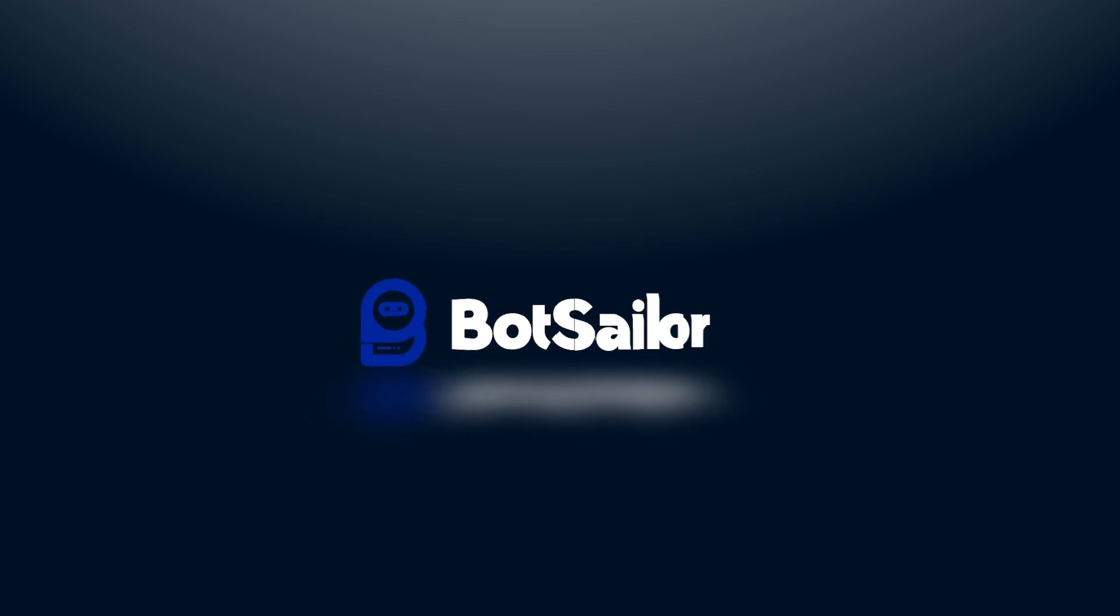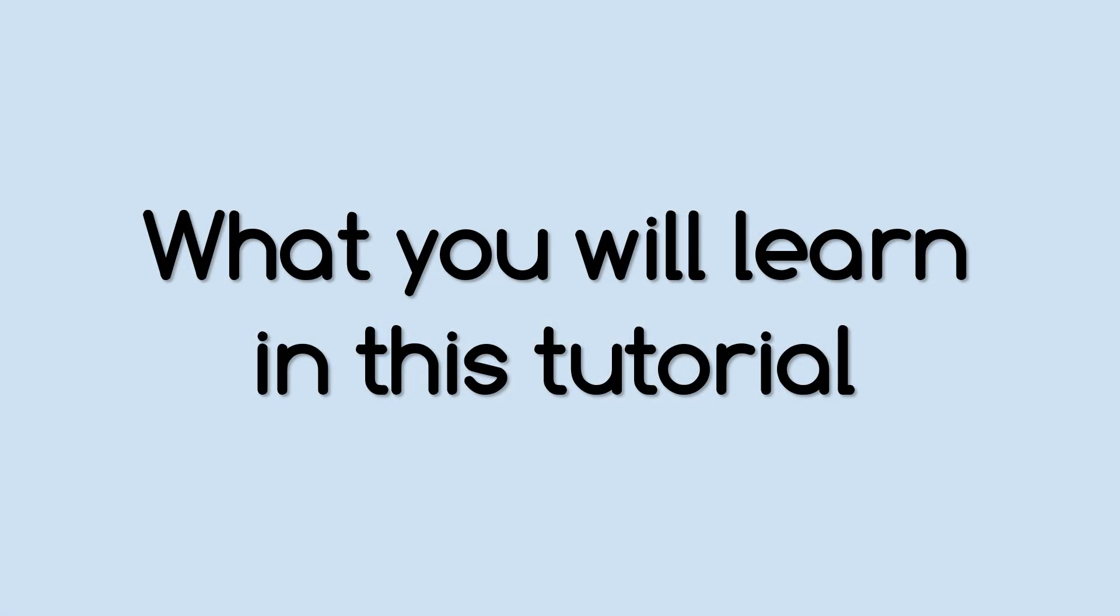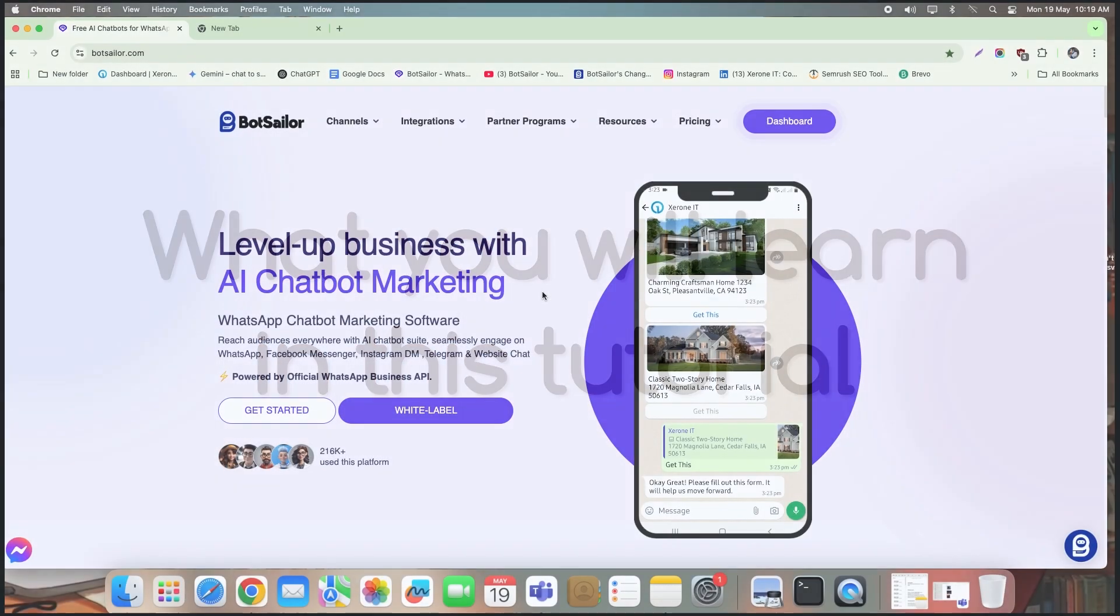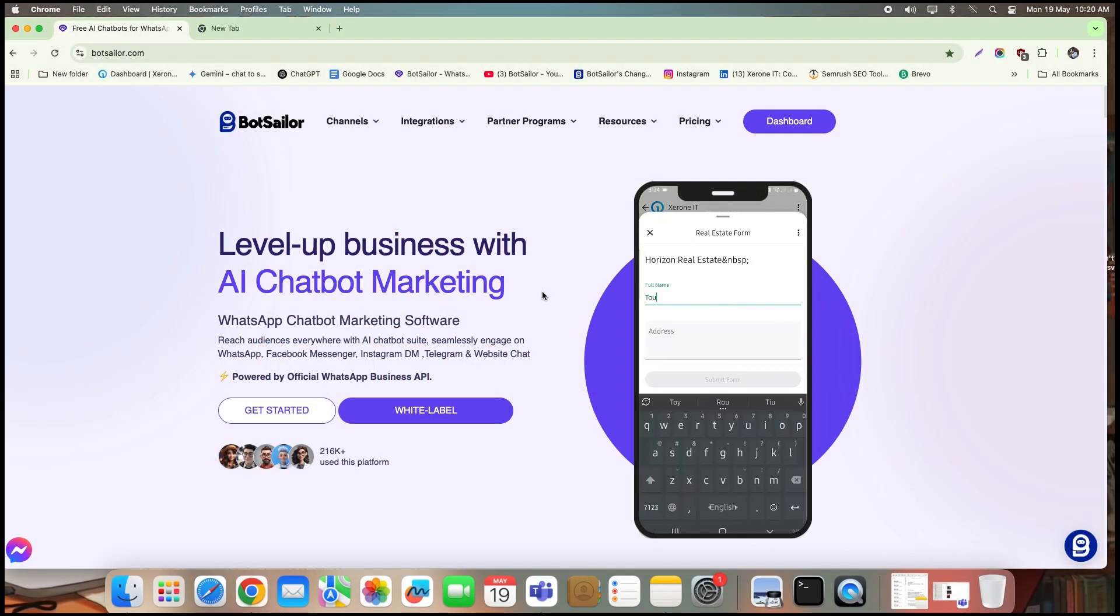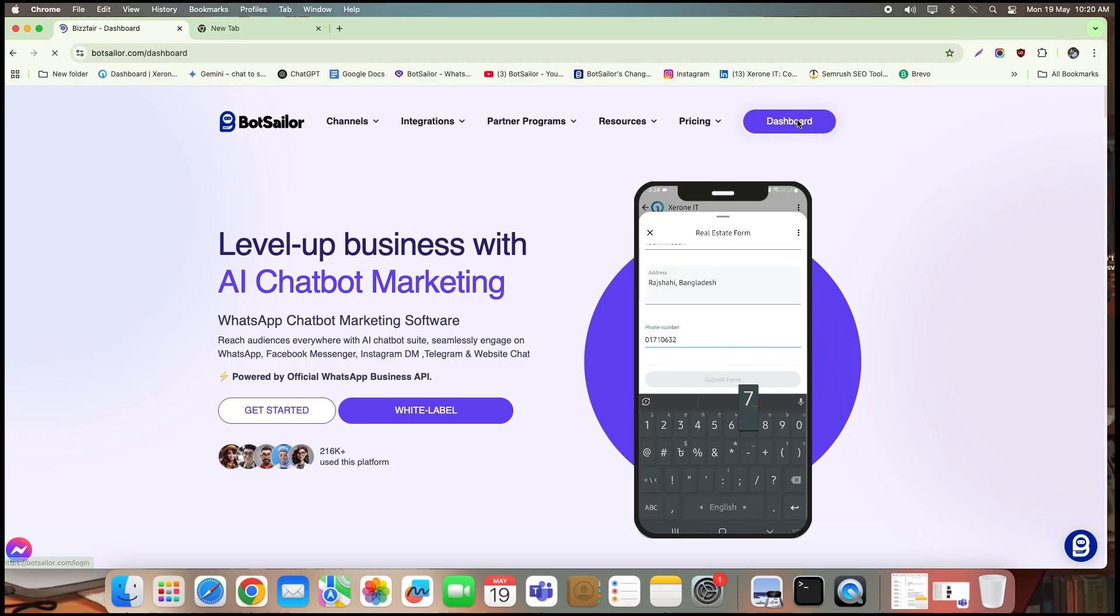Hi, everyone. Welcome to BotSailor. In today's tutorial, I'll show you how to create a Click to WhatsApp ad campaign from inside your BotSailor account, integrate icebreaker questions, and link them with automated bot replies. For this tutorial, I will show how to set up a Facebook ad campaign to redirect leads on WhatsApp. Let's dive right in.